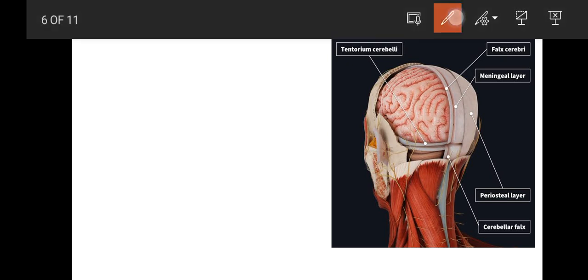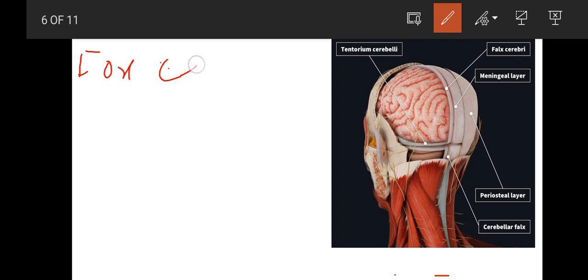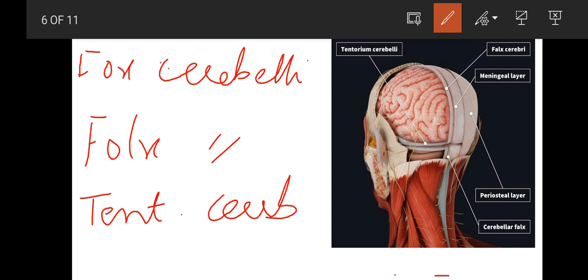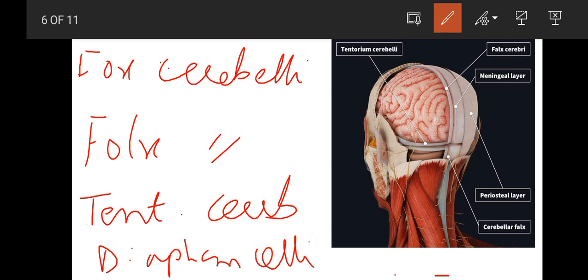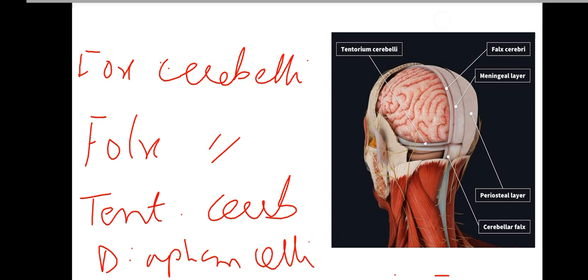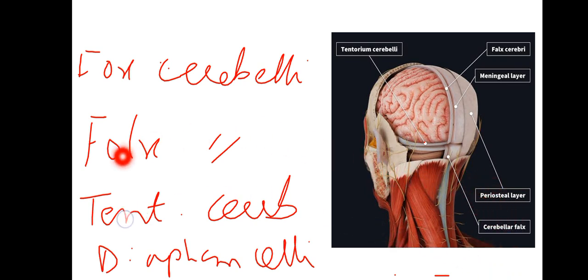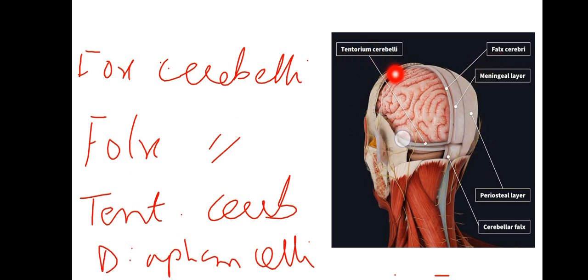There are four folds of dura mater: Falx Cerebri, Tentorium Cerebelli, and Diaphragma Sellae. Here you will see the meningeal dura mater showing Falx Cerebri and Tentorium Cerebelli.